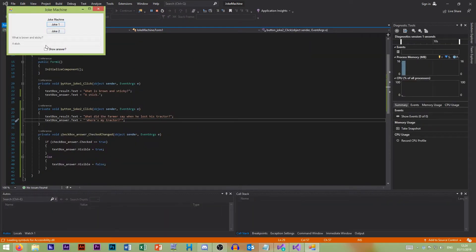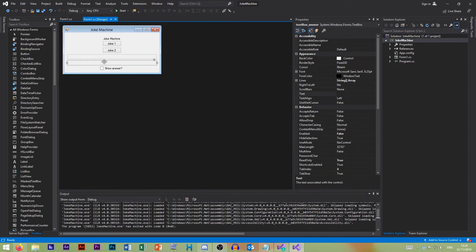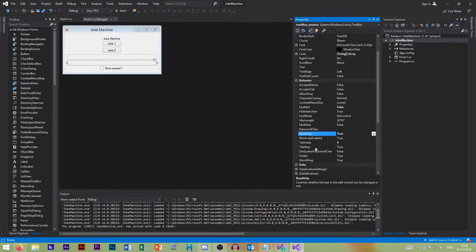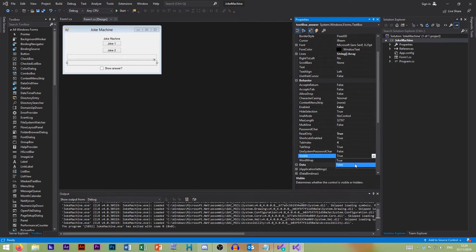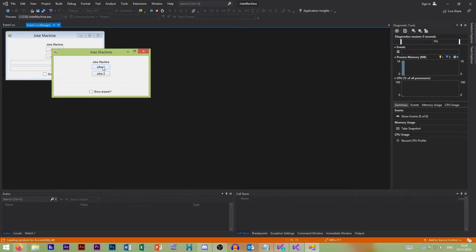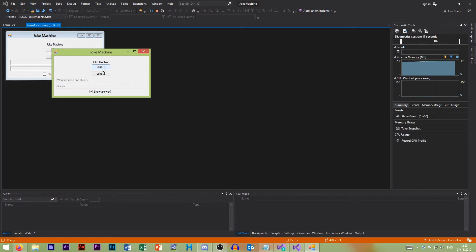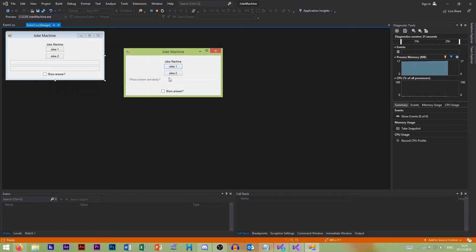Now that we've written that code, if I put joke one in you'll see it's enabled automatically — so we should set the default visibility of the second text box to false. Now when we enable it, it's not there. Click Joke One: 'What's brown and sticky?' — show answer — 'A stick!' And you see when you toggle the checkbox it shows or hides it. Joke Two: 'What did the farmer say when he lost his tractor?' — show answer — 'Where's my tractor?' So that's how we can extend this application.